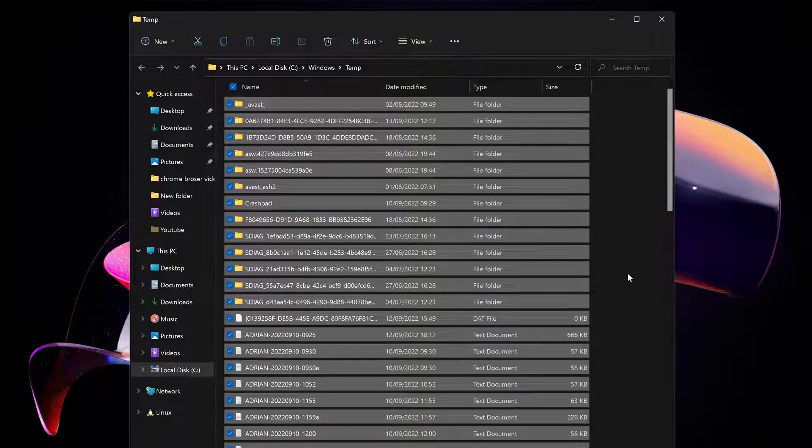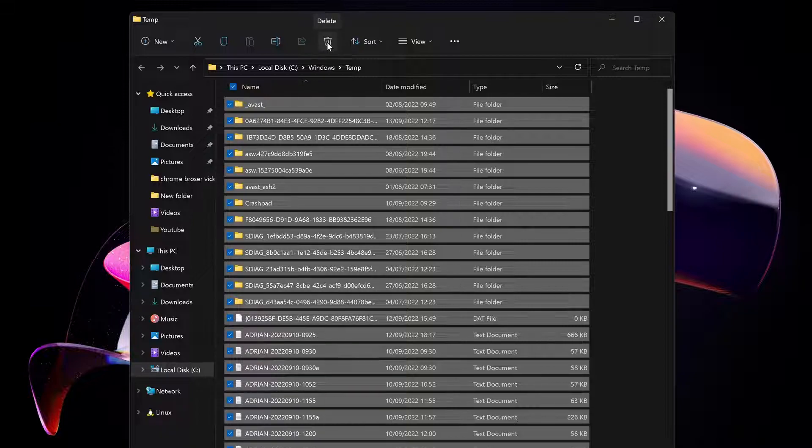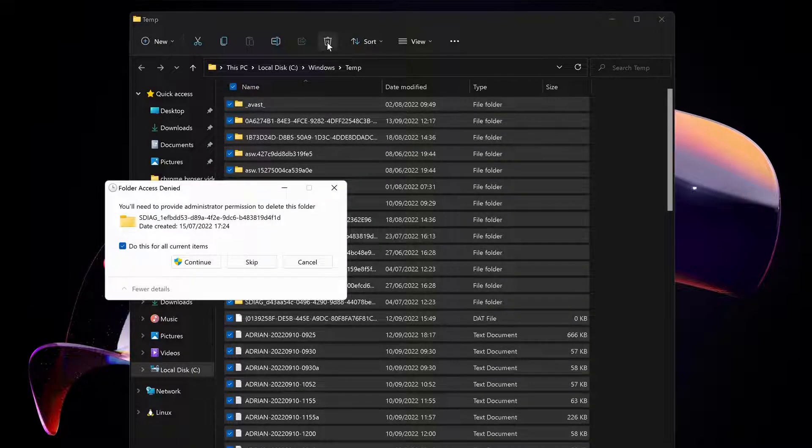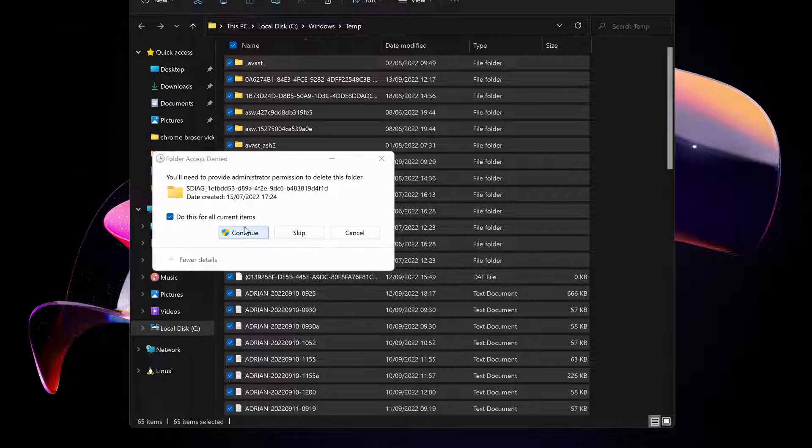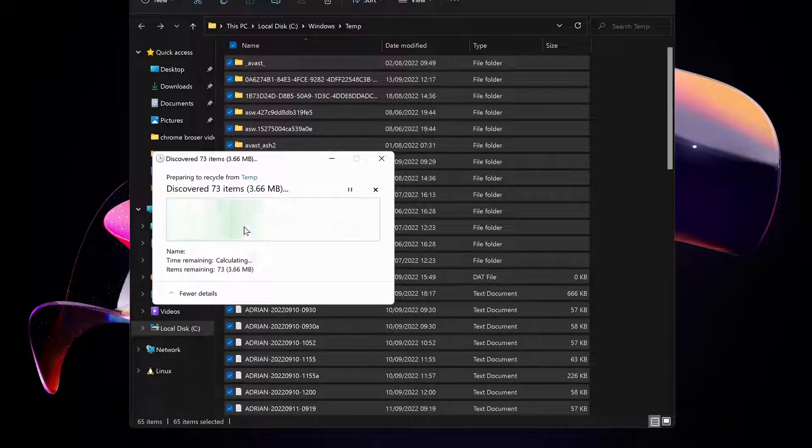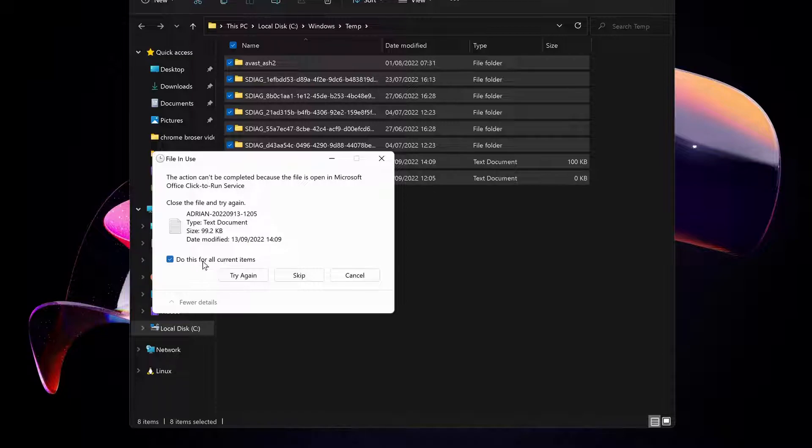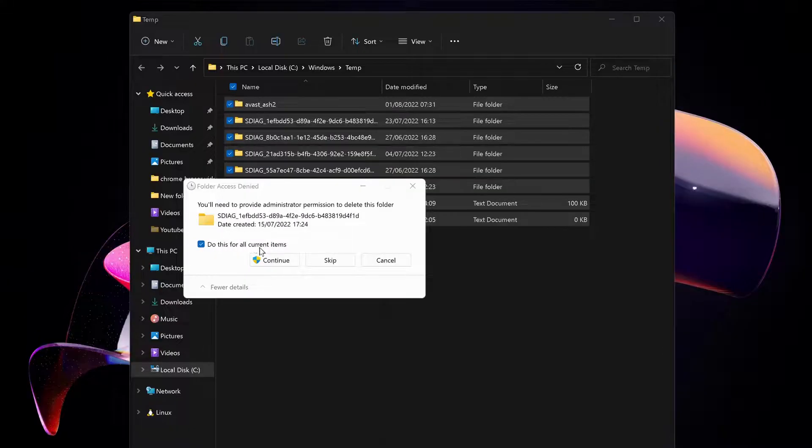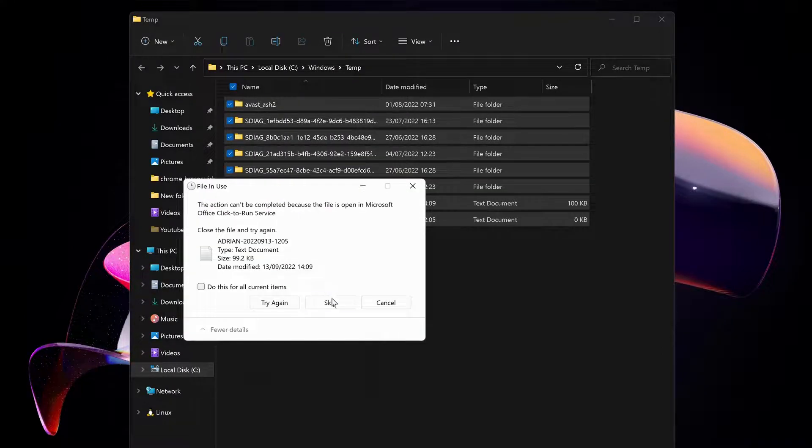Then you can just press delete on your keyboard or you can just click on this bin icon. Now just click on continue. If you see this message popping up, just select this one and then just click continue or skip.